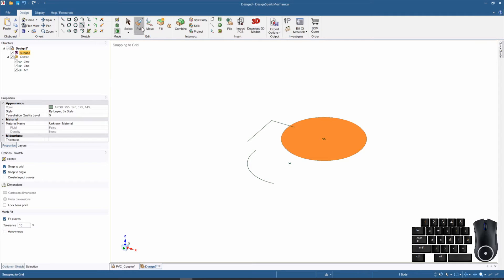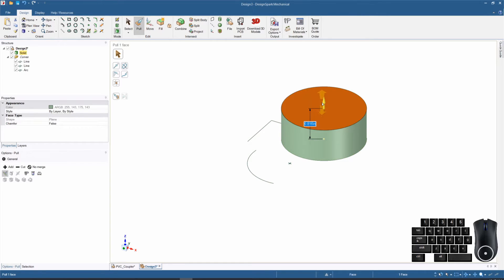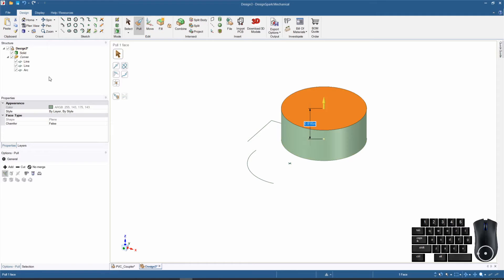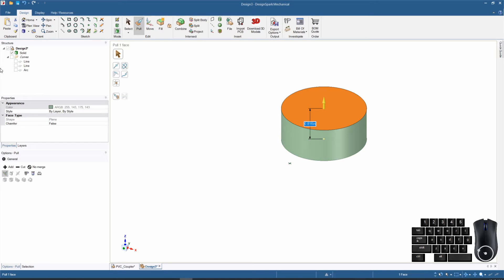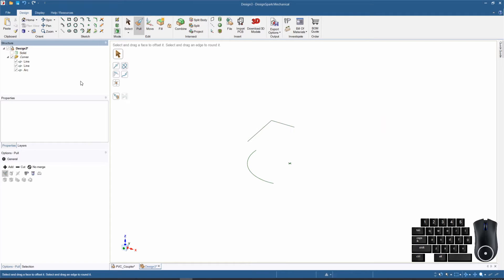Let's go ahead and pull this into a component here real quick. Now that we've made a 3D shape, that makes it into a solid and you see that reflected in our structure tree. It changed that surface into a solid shape. We can hide or show different components by clicking on the little boxes.